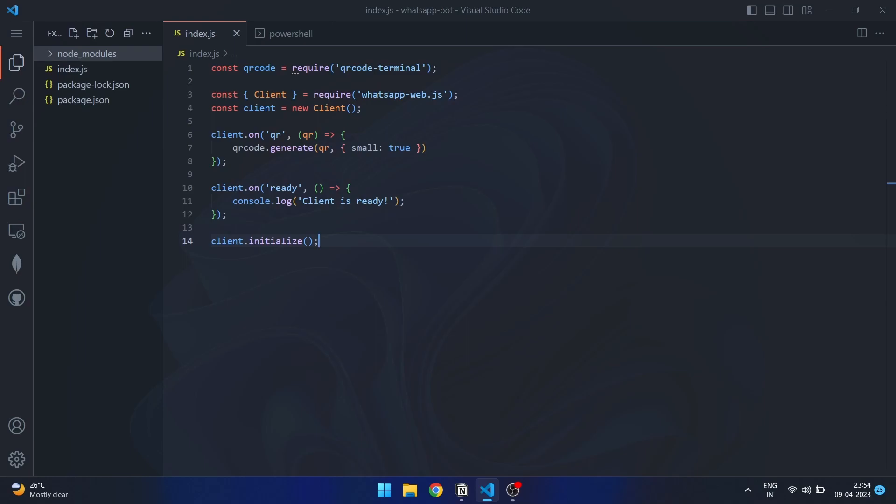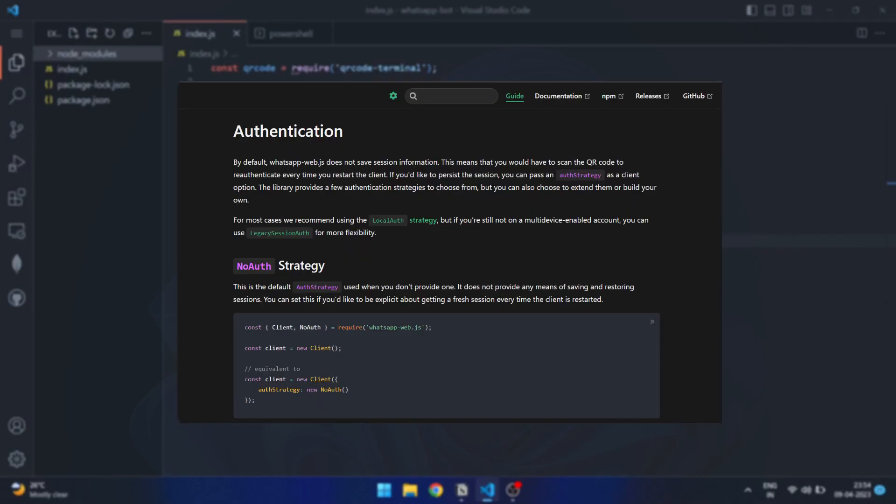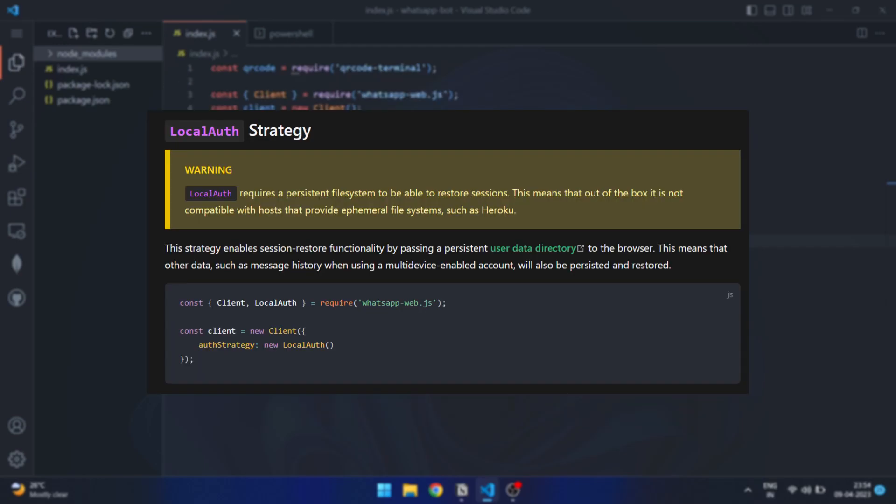To avoid this, we will need to save the sessions. To accomplish this, WhatsApp Web.js provides many authentication strategies, but we will be using the local auth strategy. Please keep in mind that this strategy is not compatible with hosts like Heroku, as indicated by the warning.